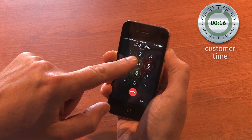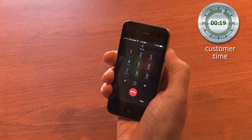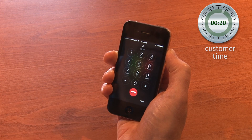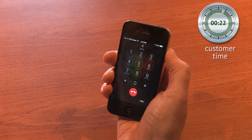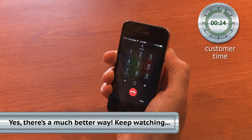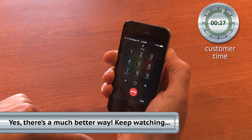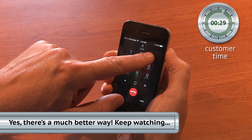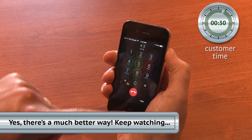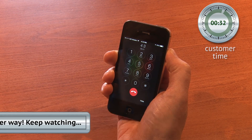Oh wait, no — billing. Thank you for contacting the billing department. For internet, press 1. For television, press 2. For phone, press 3. To go back at any time, press 9. Let's see, I want phone.